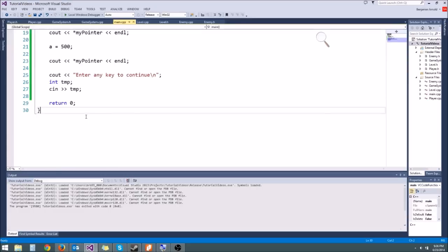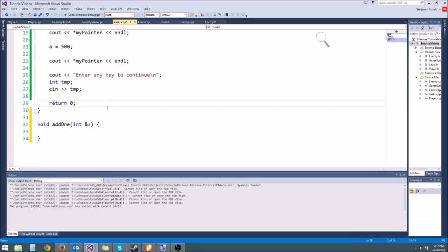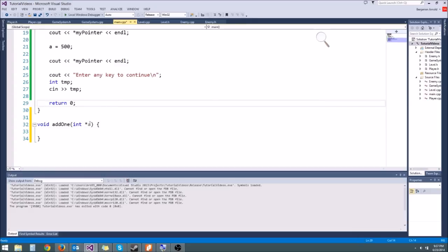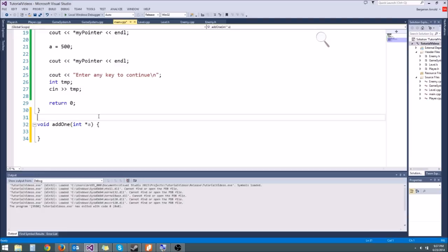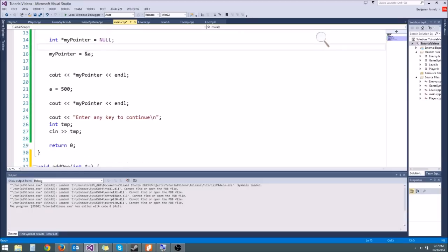This is another way to do pass by reference — using pointers. So we can have a void add1 function, which will add 1 to whatever variable we pass. Normally we could say int ampersand a and that would work. We could also say int star a and pass a pointer. It's just another way to do by reference, because it's passing the address of the original variable — basically sending a pointer that's pointing to your original variable.